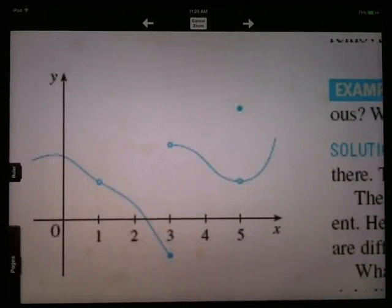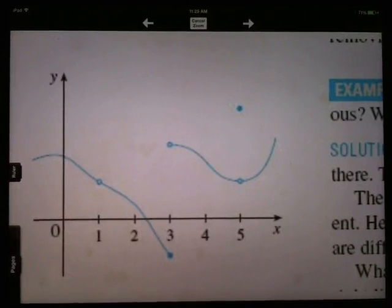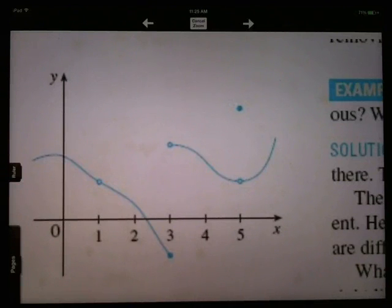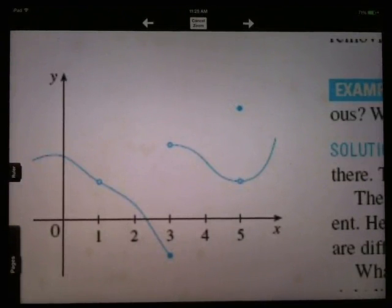As we've been taking limits over the last few days, we've probably noticed that sometimes it's really easy to take a limit — you just essentially plug the value of x in and calculate the function. Other times you've got to do some more work. Sometimes there's asymptotes, sometimes there's holes in the graph, sometimes there's left limits not equaling right limits and things like that.